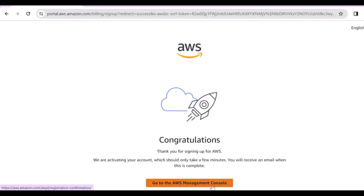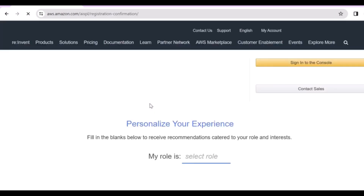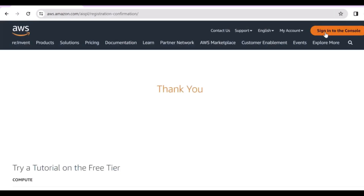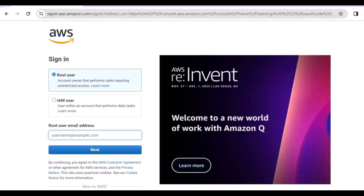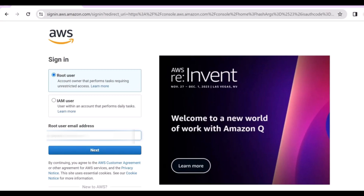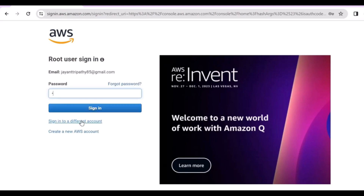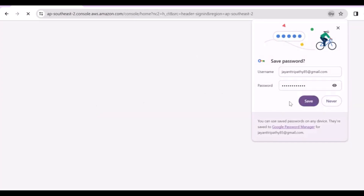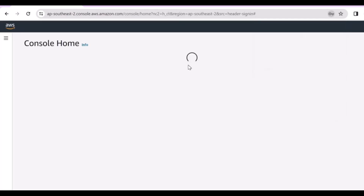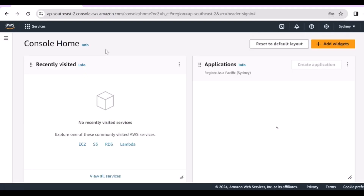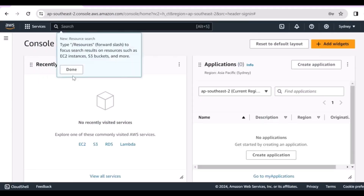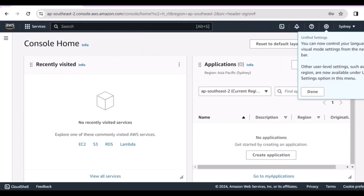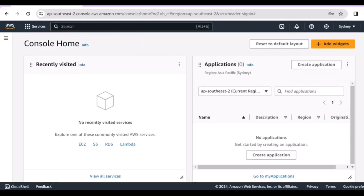Now go to the AWS Management Console and click on it. Click on 'Sign in to the Console' and select root user. Provide the email address you used while creating the account, click next, then provide the password you set at the beginning. You will be redirected to the AWS Management Console home page.